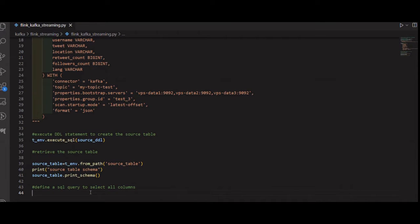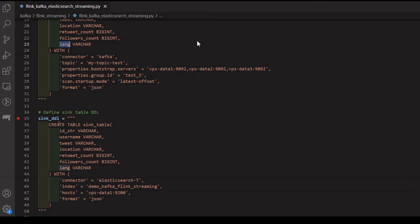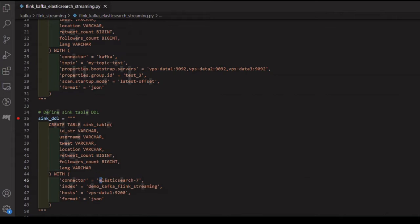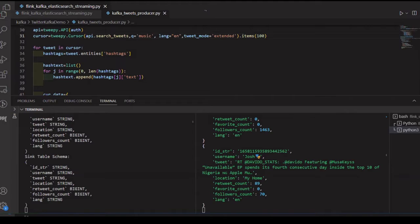Next, we'll configure Flink to write the processed data to an Elasticsearch index, which means an Elasticsearch sink. Elasticsearch is a highly scalable and distributed search and analytics engine, which serves as our storage backend for processed data. This allows us to store and index the data, making it readily available for future analysis and visualization.